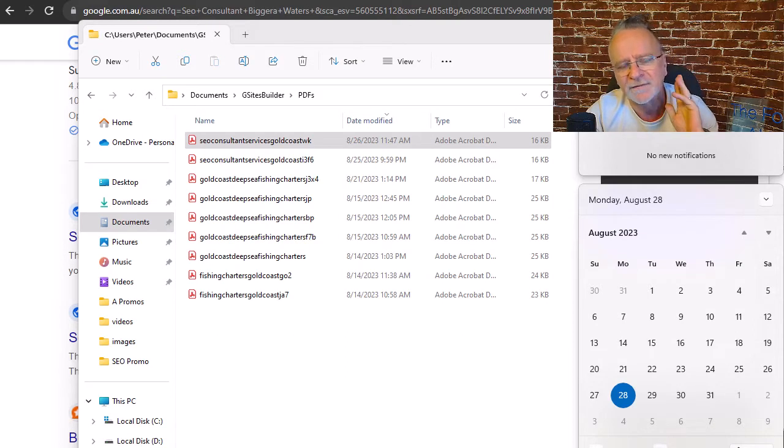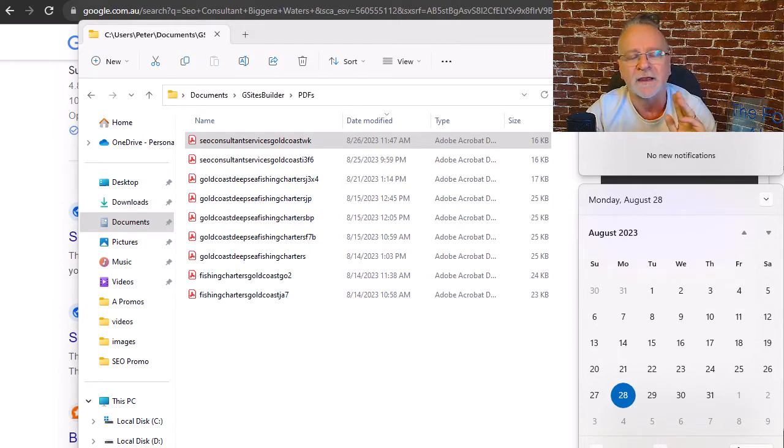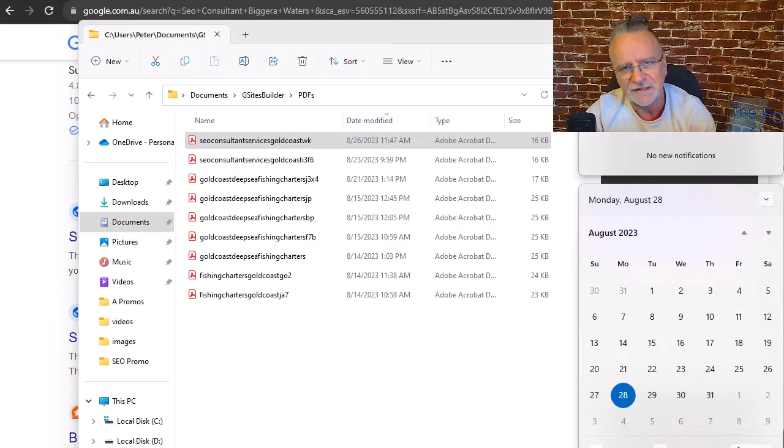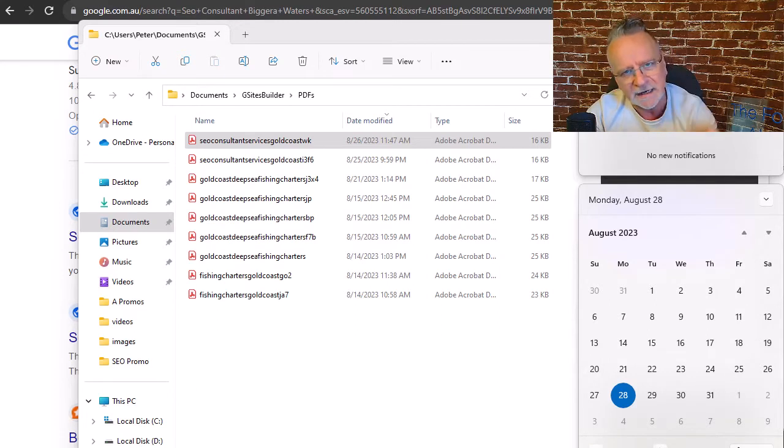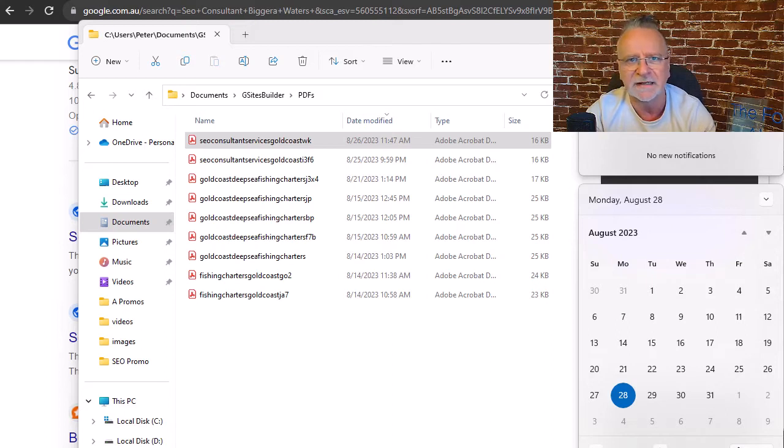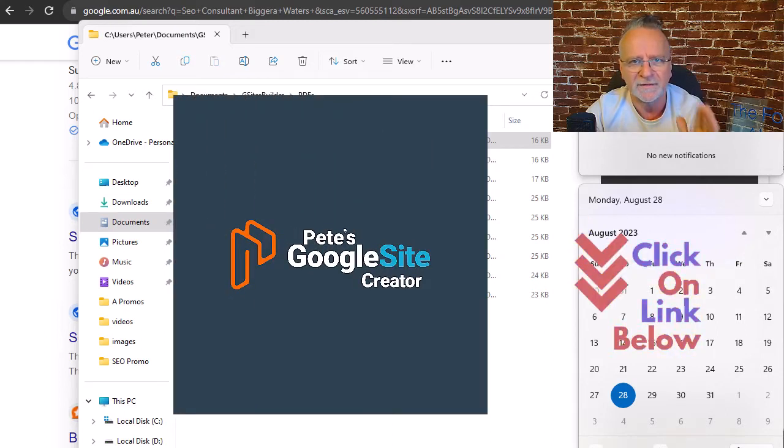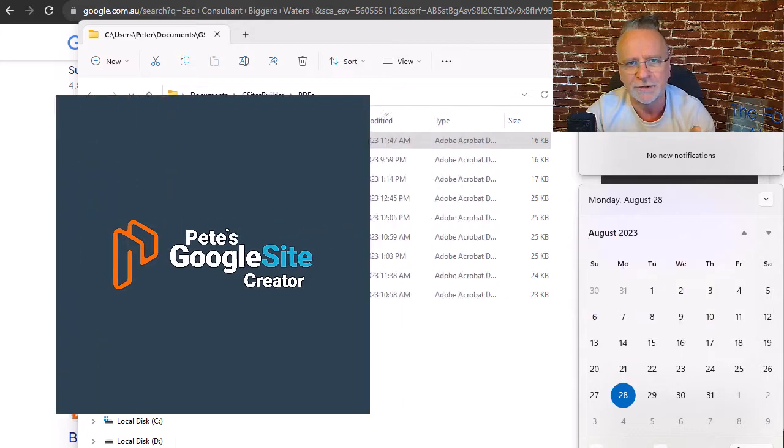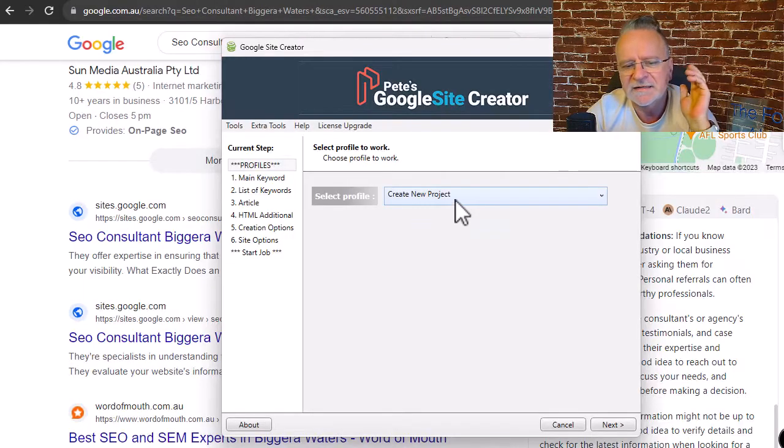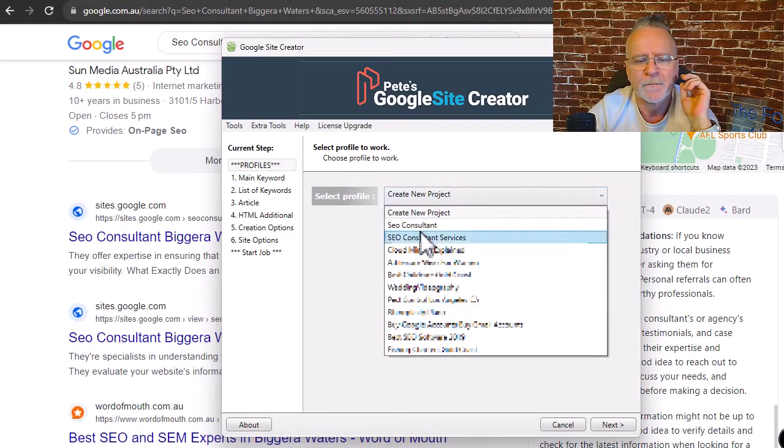So I've achieved these results in two to three days just like that. If you'd like to be able to rank in Google exactly as you see here, buy this software: Pete's Google Site Builder. I'll show it to you now. This is the software.